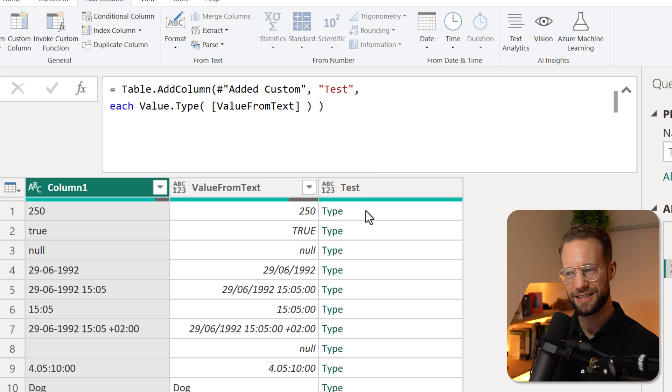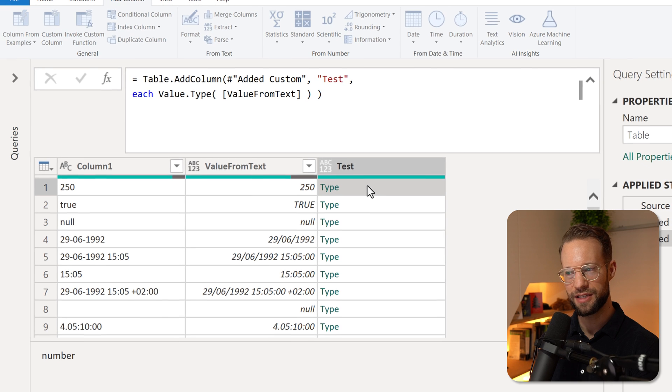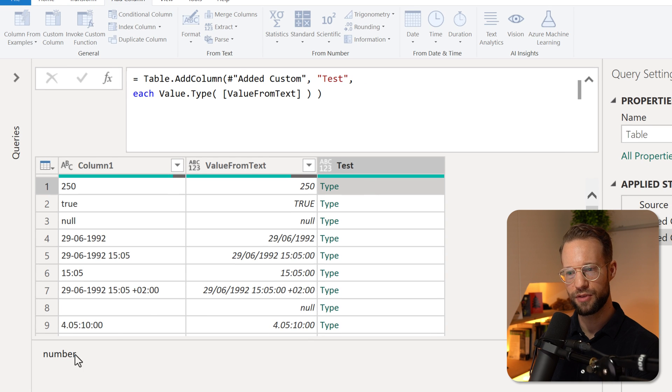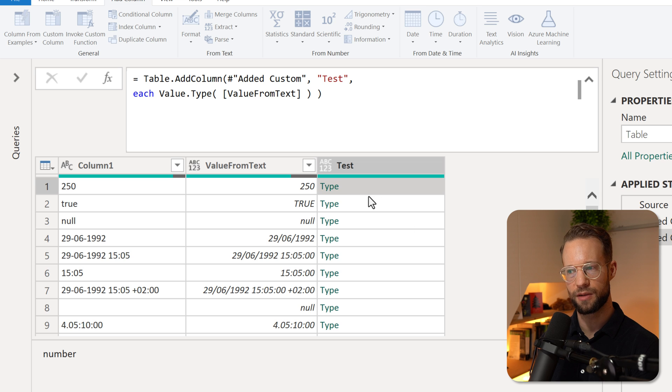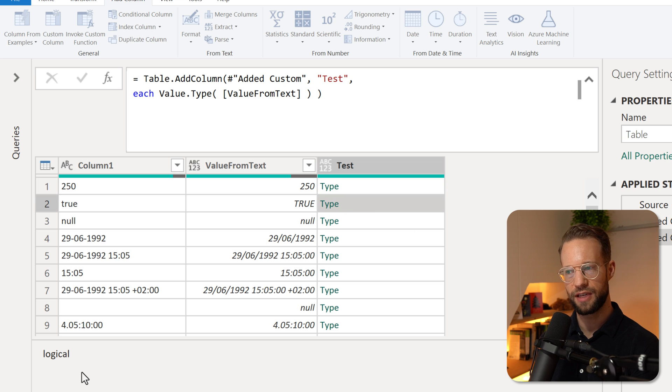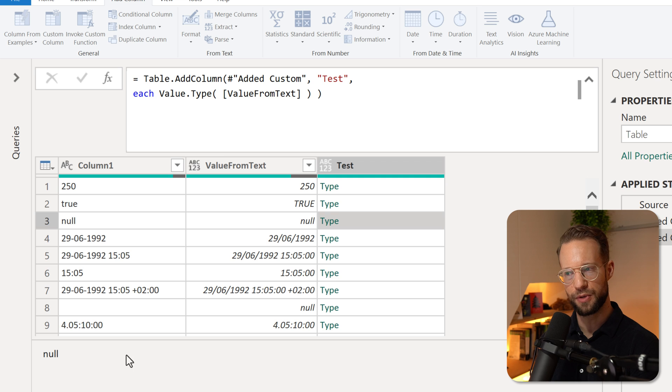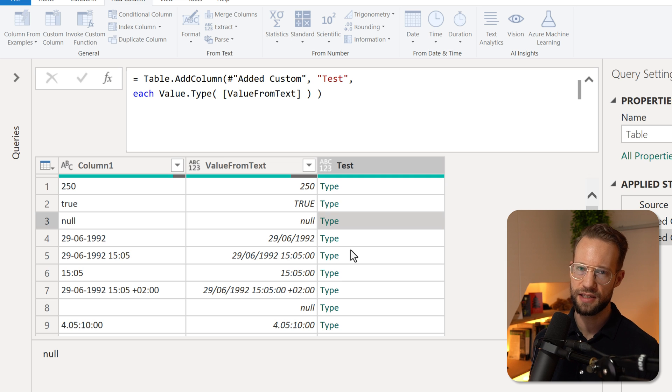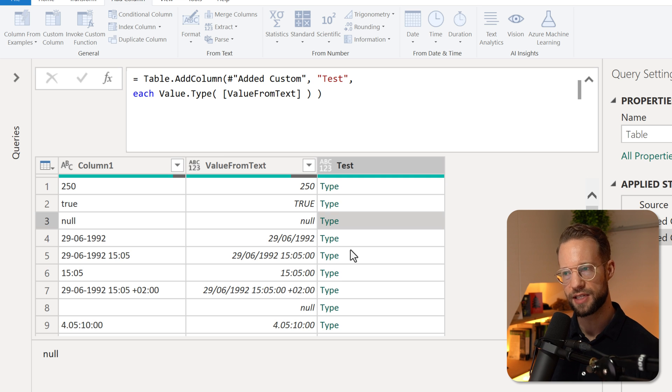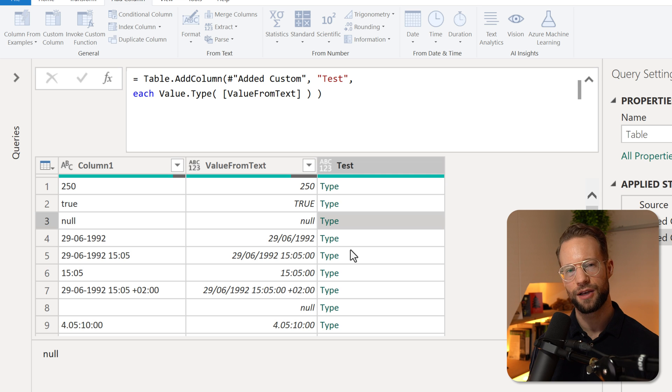If I want to inspect this, I need to click on the cell, wait for the preview, and then over here it tells me the first one is a number, the second one is a logical value, the third one is a null value. What is the downside of this? We still need to go through each and every step. That's also not something that we want to do.